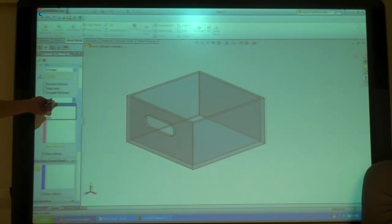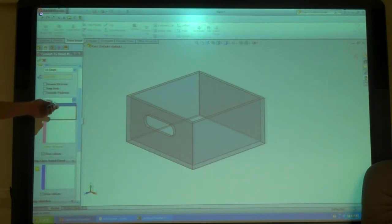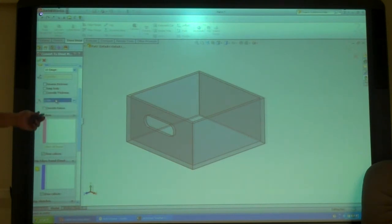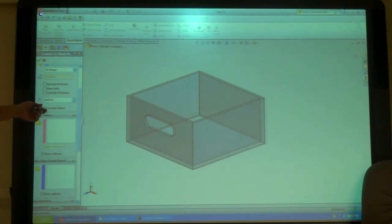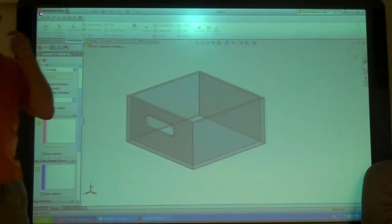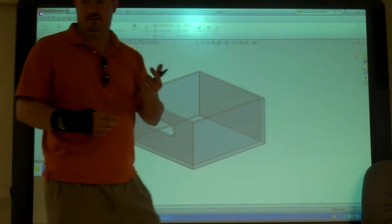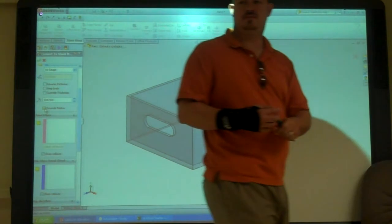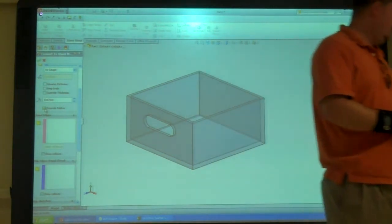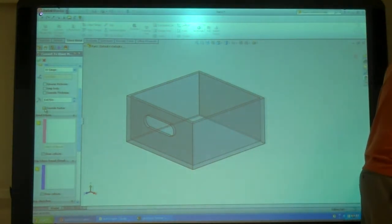This right here is your bend radius. So what radius are you bending with. So it's recommending a .08, but I could overwrite it and say that no I want to do a 16th inch radius on the inside. So I could overwrite it with that.